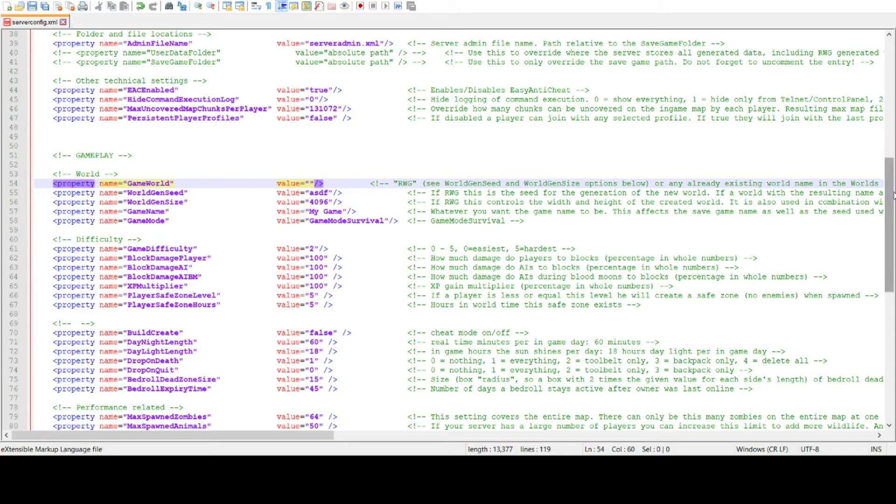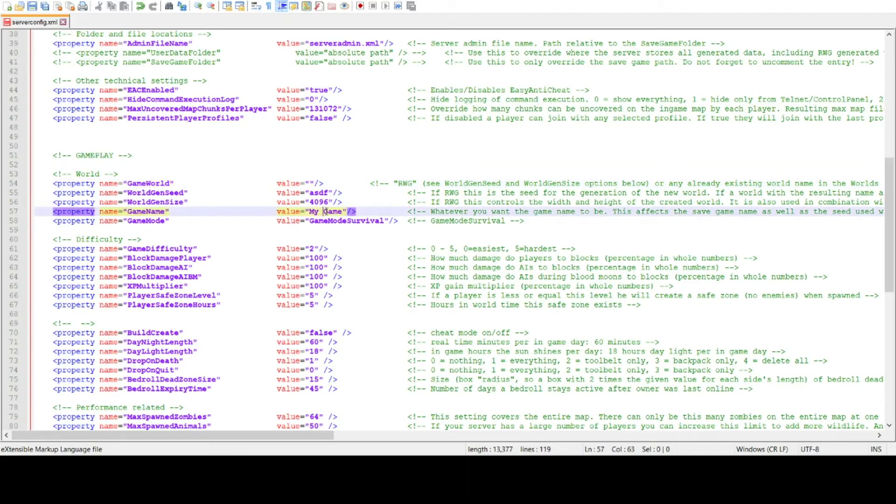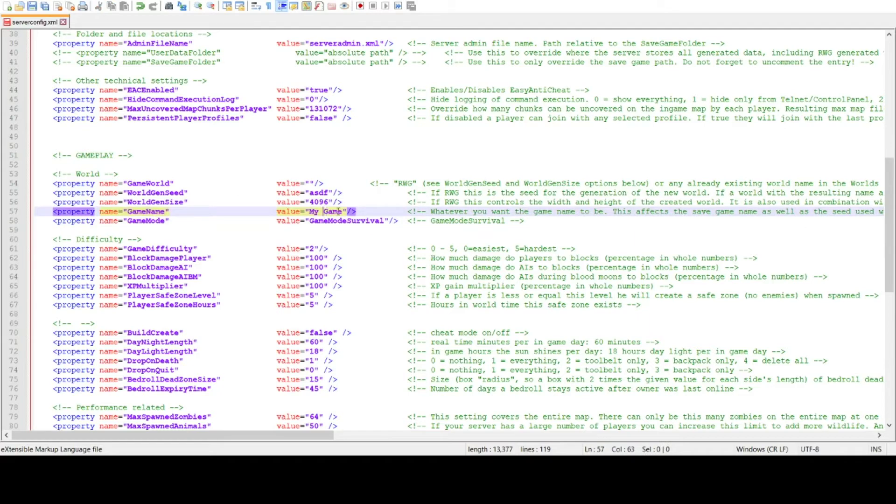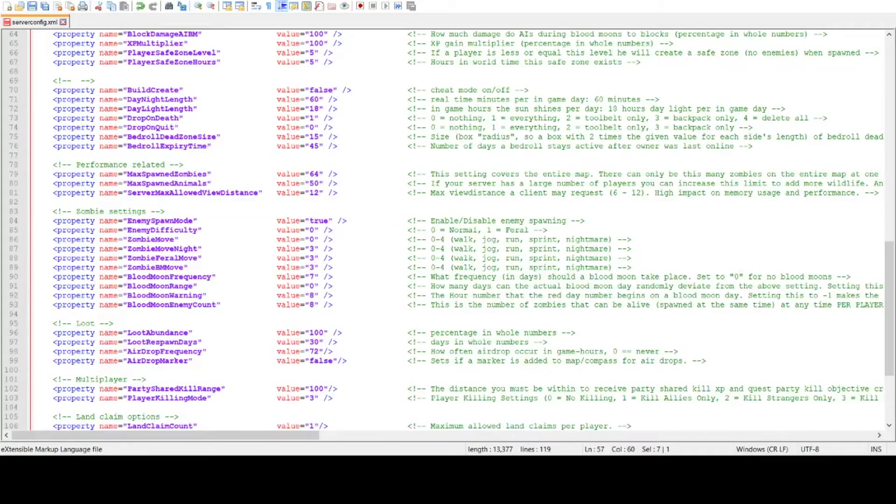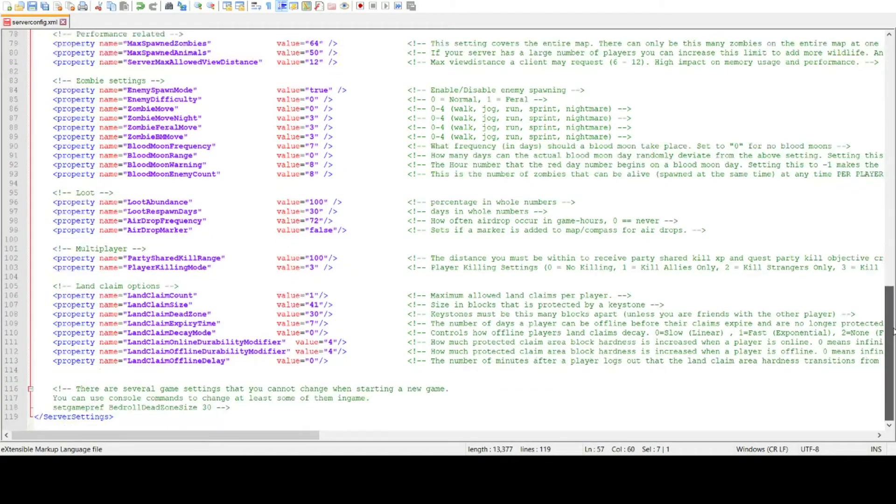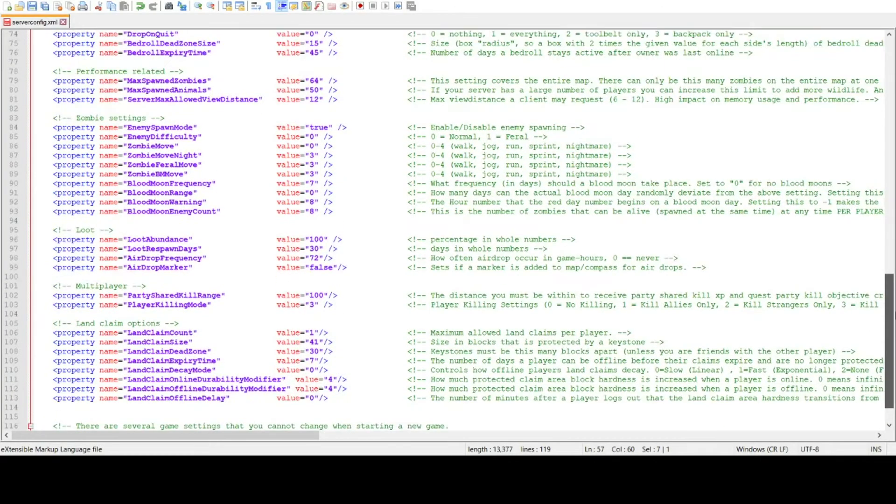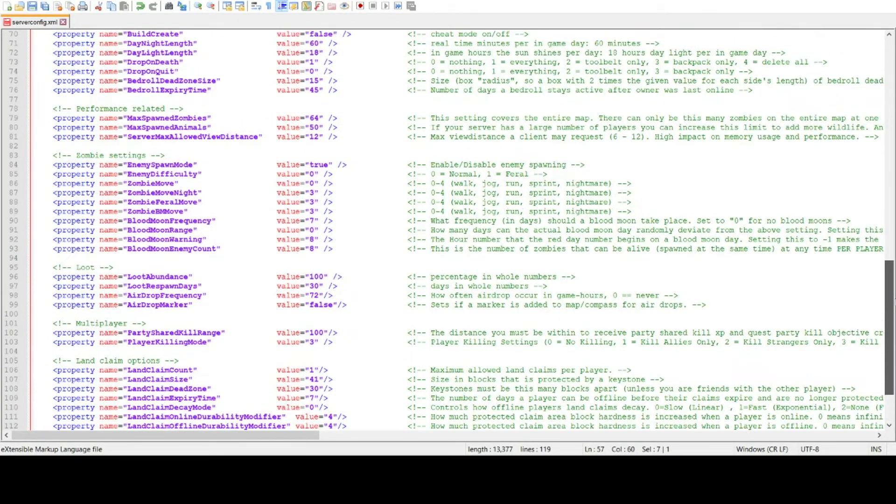If you have a server that you're already using, a local server, then you can input that name here, and it will pick up that server and create it as a dedicated server. Just make sure you have all the information matching your server information. So you're just going to go down the list here and make sure you have everything set the way you want it.